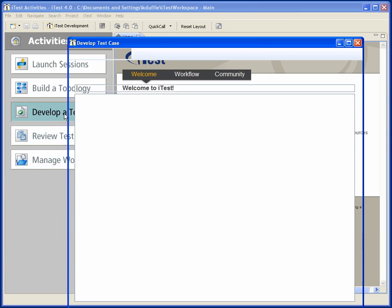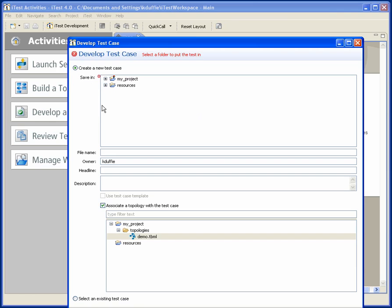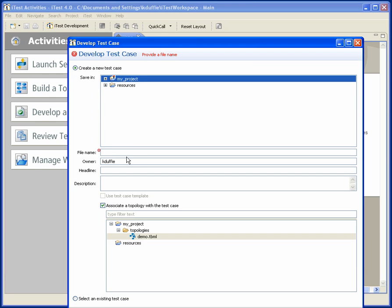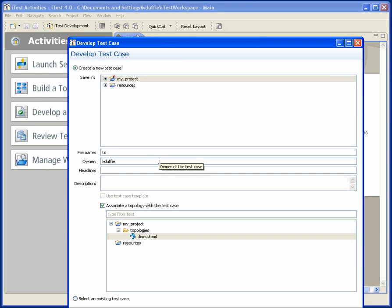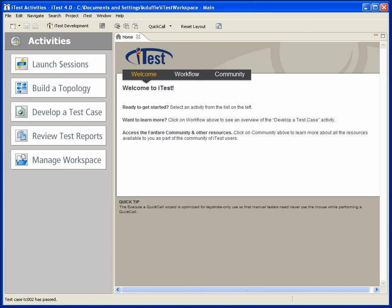So let's create a test case. We'll call that TC001, and I'll use the new topology I just created.